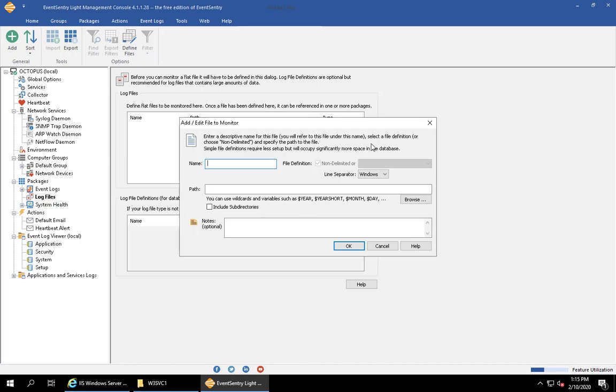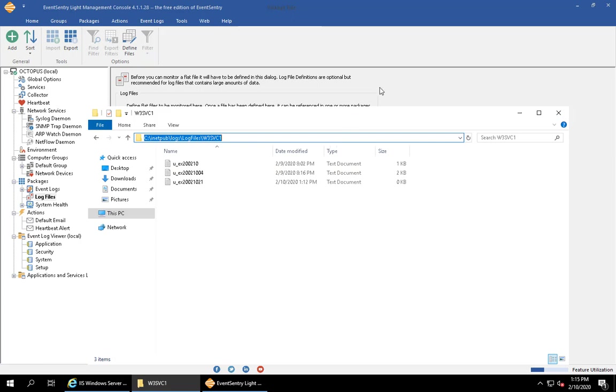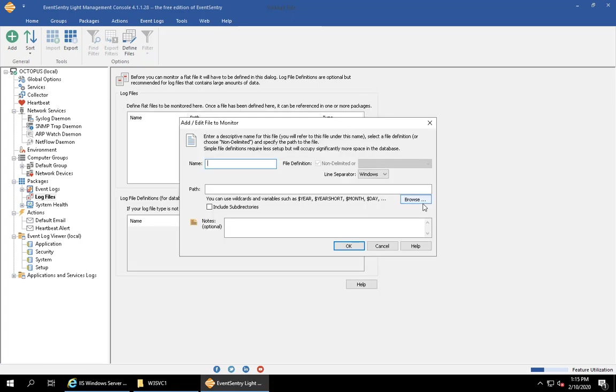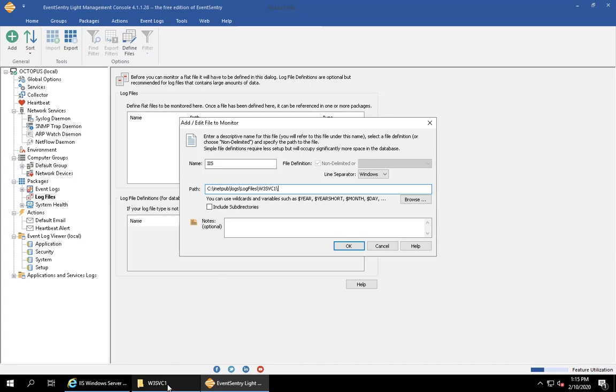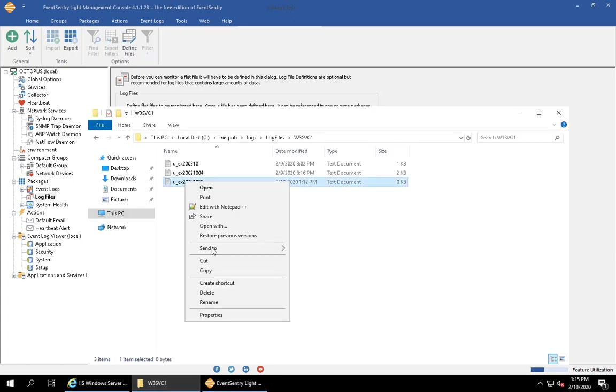We hit the plus button and we'll browse to the path where the log file is. In this case, the log files are located in the C:\inetpub\logs\LogFiles directory on a 2016 machine. I'm just going to copy and paste this directory, but of course you can also use the browse button. For simplicity, I'm just going to call this IIS.